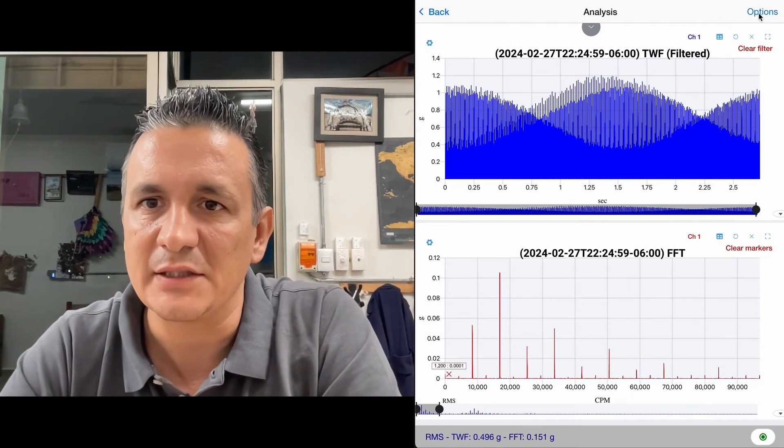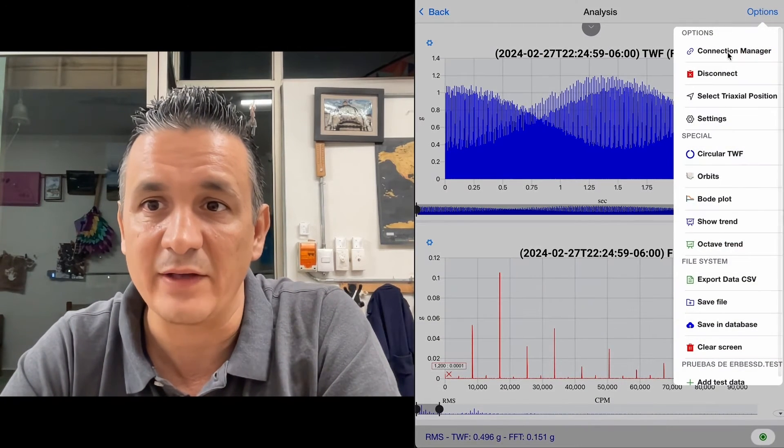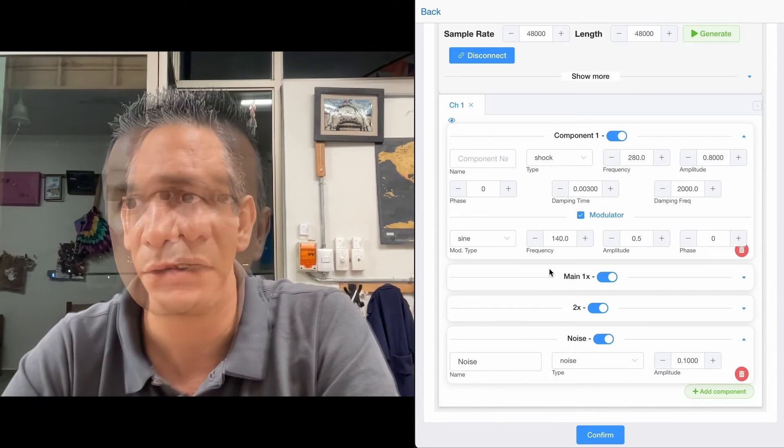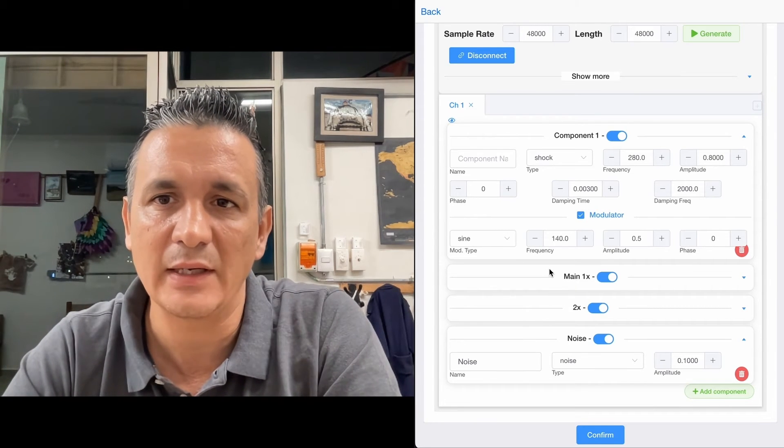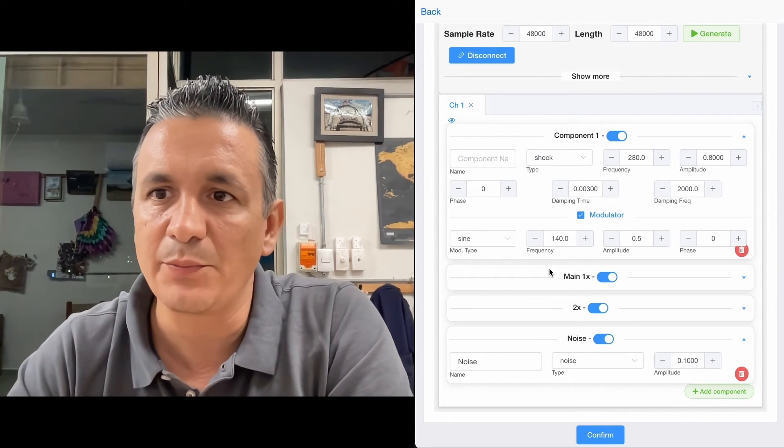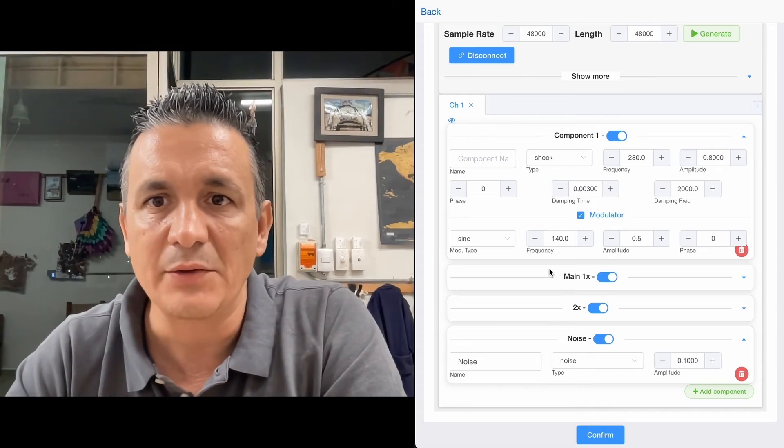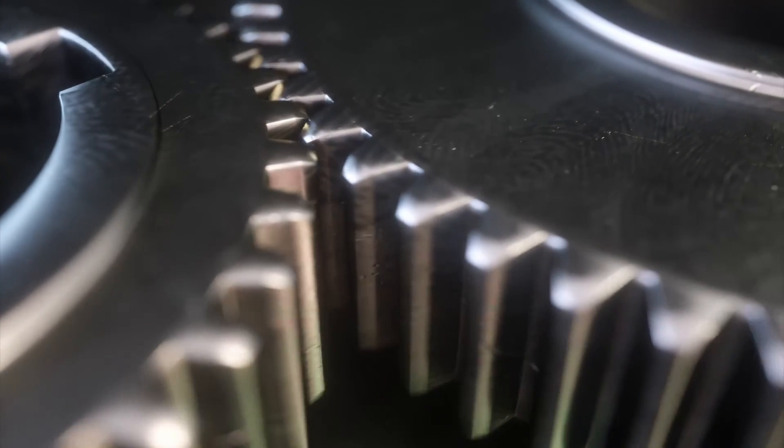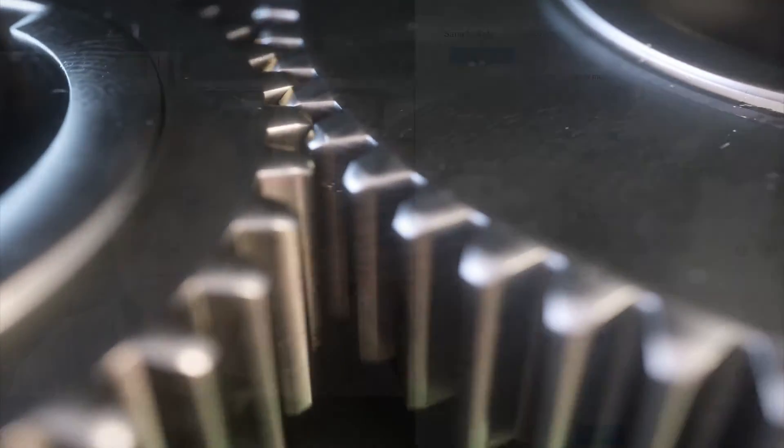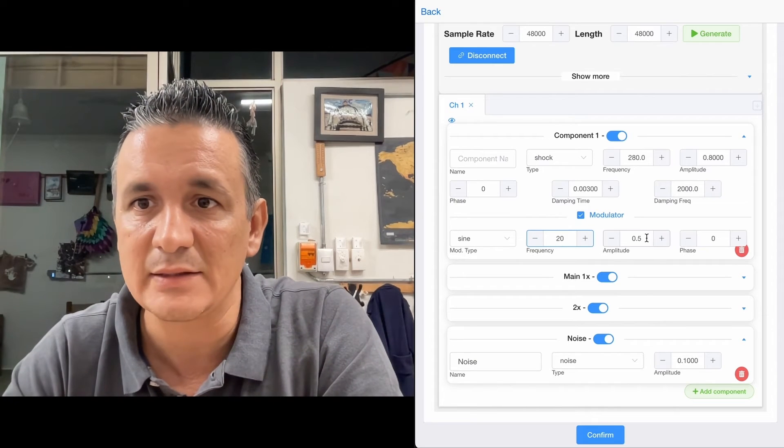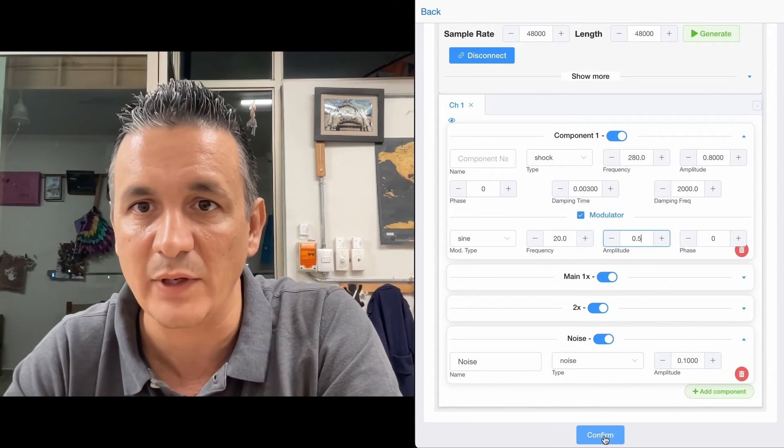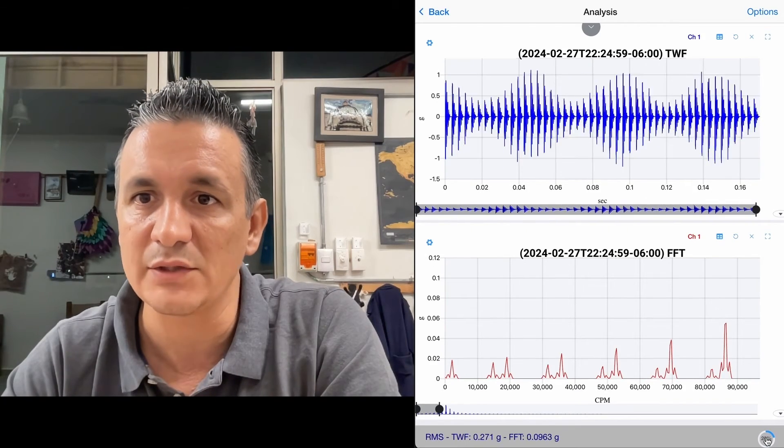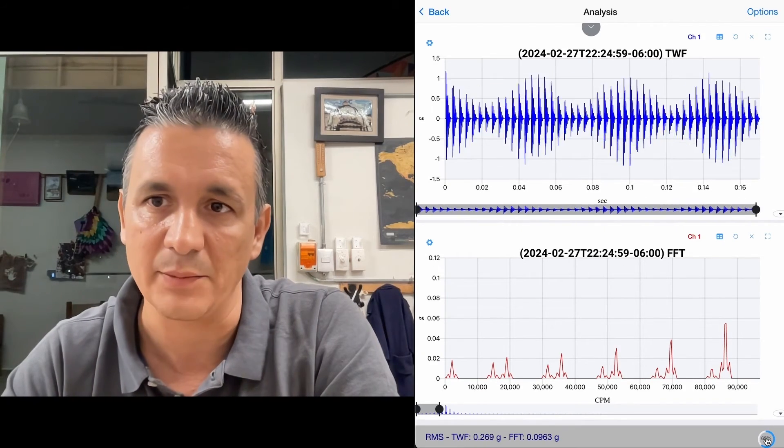So now let's imagine that this gear, instead of having one bad tooth and one good tooth, let's suppose it is eccentric. The eccentric gear tends to produce more noise when generating more pressure against the opposite gear, and less noise when it moves away. And for that, we are going to modulate it at the same speed as our main frequency. So we are going to record a new signal to see what it looks like this time.